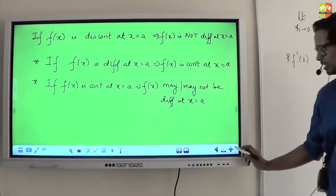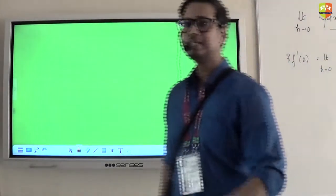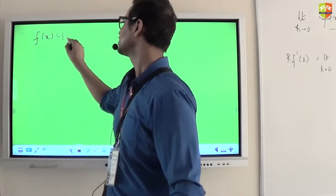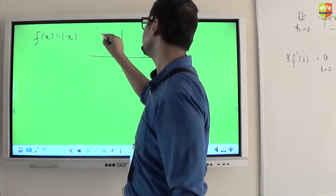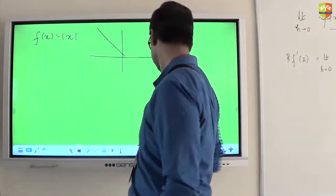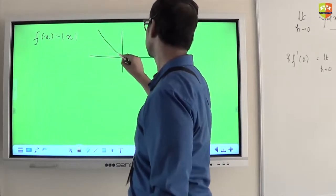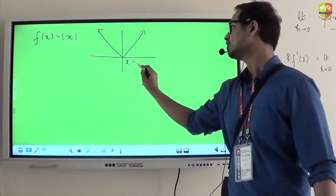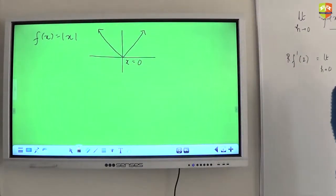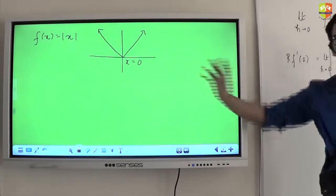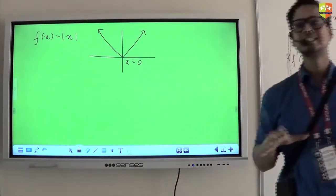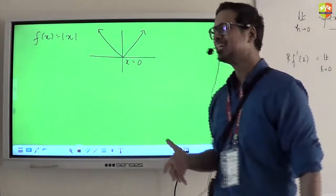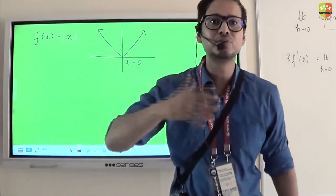Now let us take another situation where the function will not be differentiable. Let's take the graph of the mod x function. The mod x graph is a V-shape graph. Let's say I want to check whether my function is differentiable at x = 0 or not. Is it continuous at 0? Yes. Had it been discontinuous at 0, I would have directly said not differentiable. But unfortunately it is continuous at 0, and hence we have to do the differentiability test.